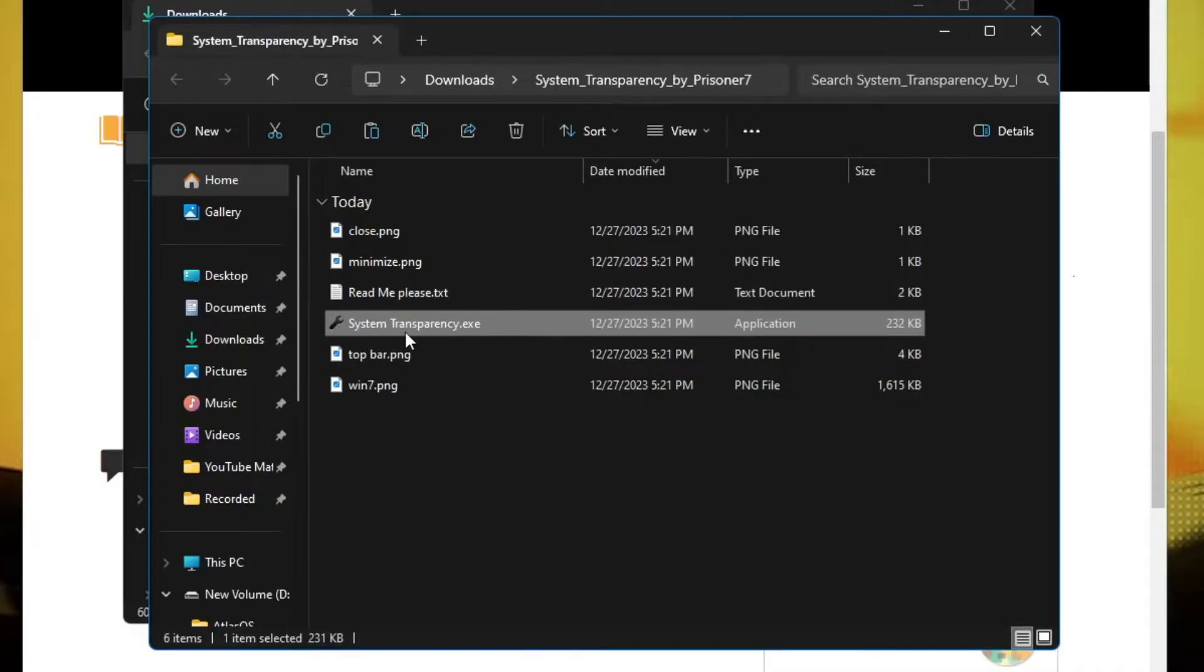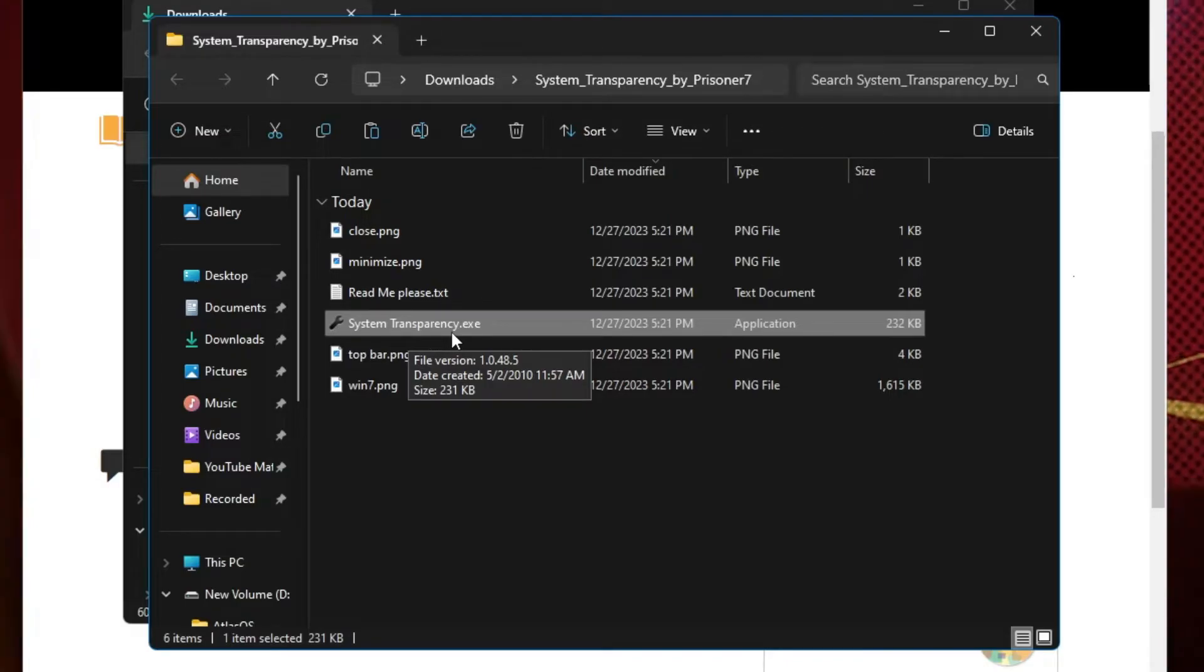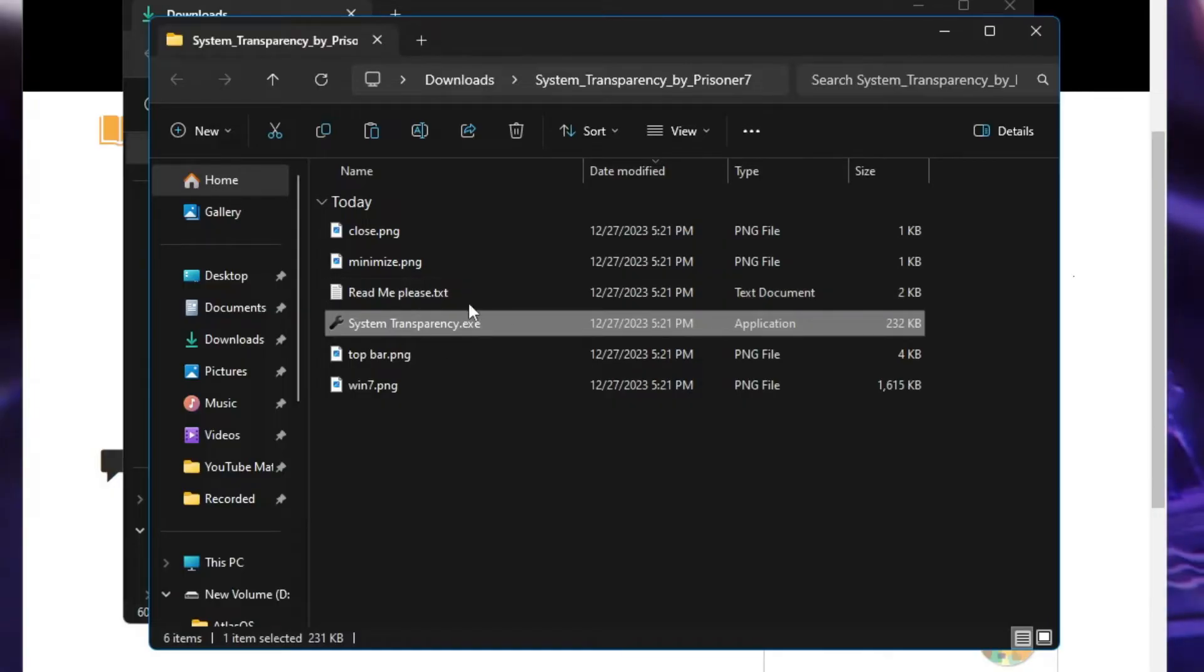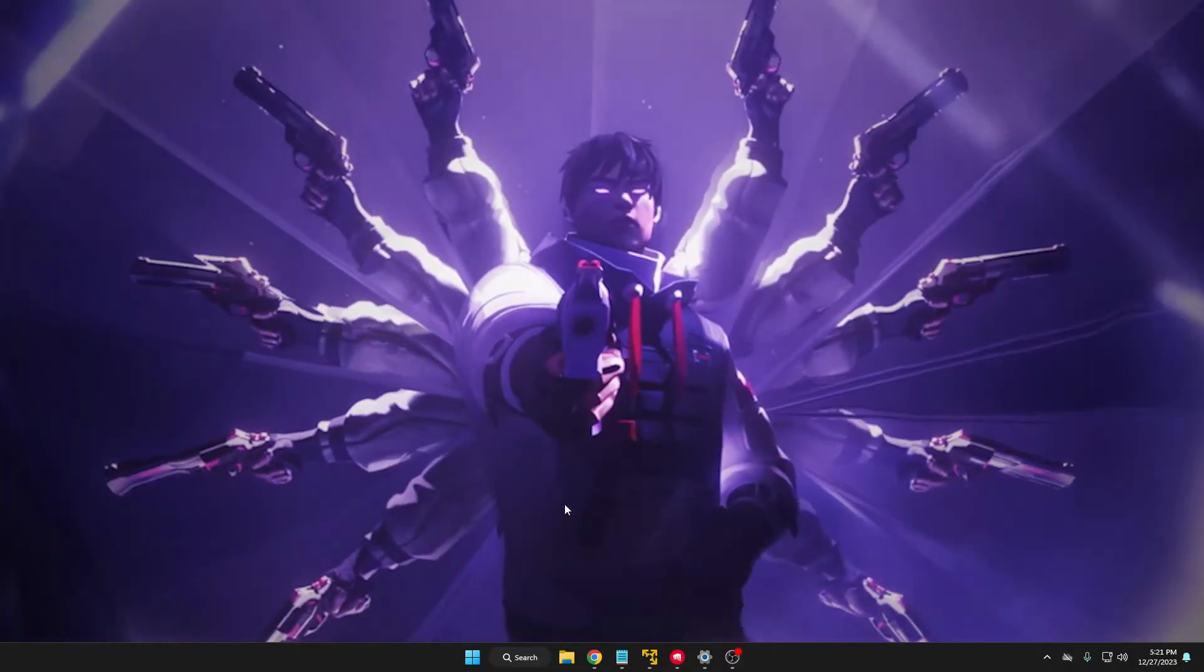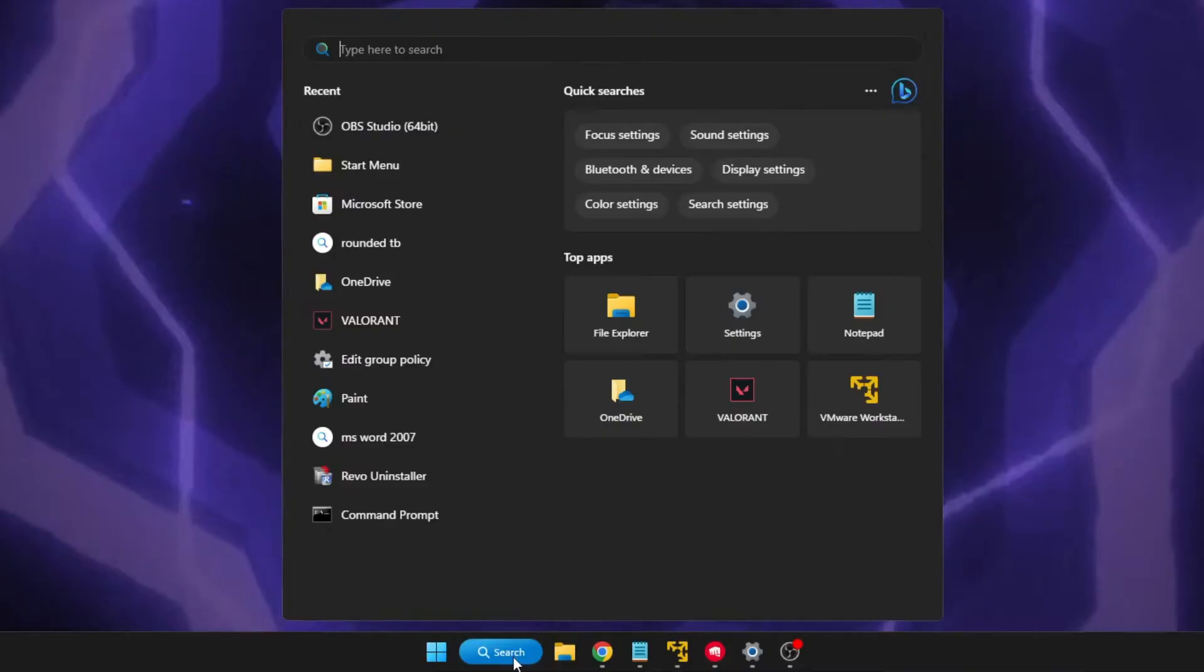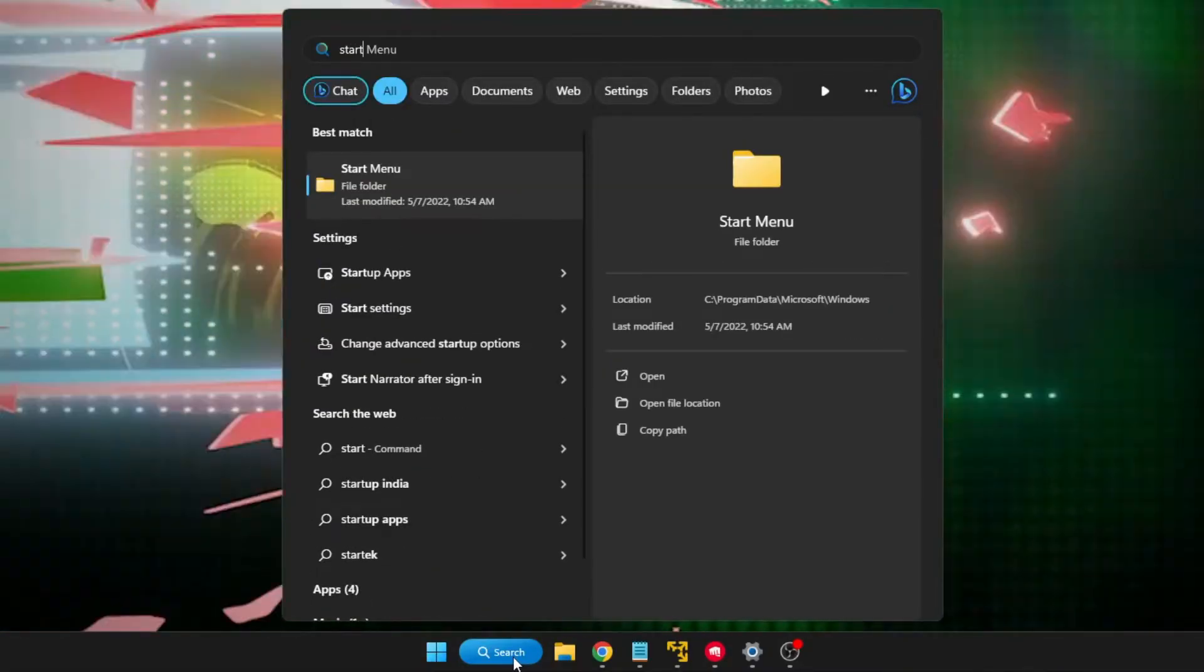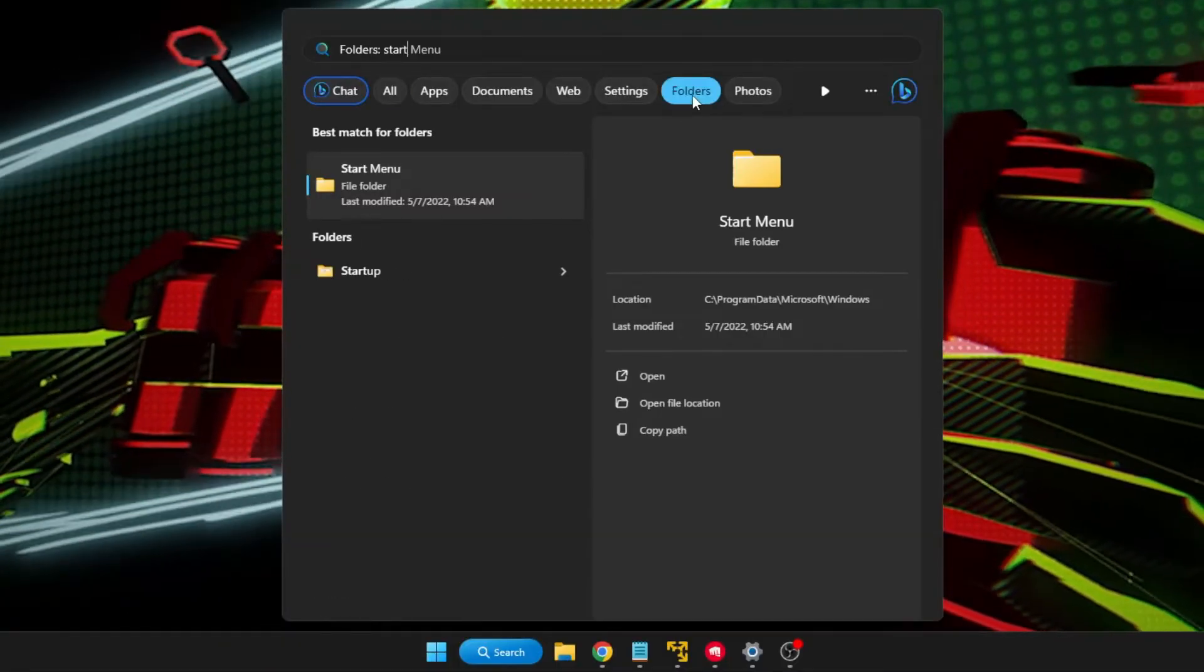Now you have to paste this System Transparency file in the system startup so that every time you start the computer it can automatically start working. In order to add it to the system startup, you have to click on your Windows search, type startup, then click on folders.